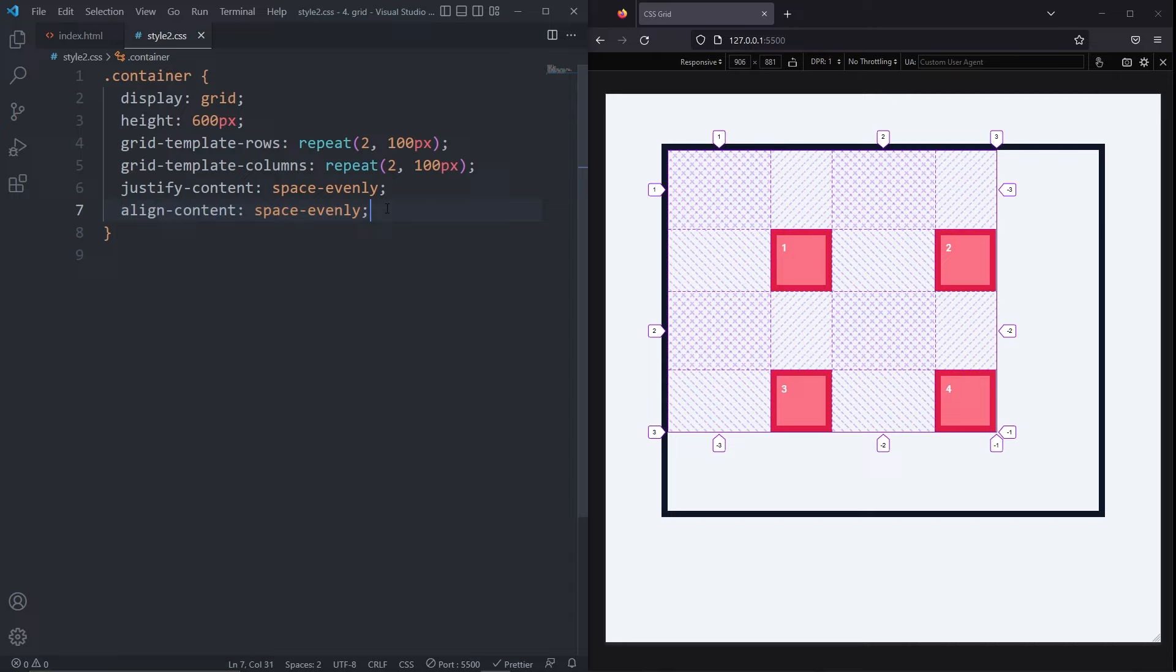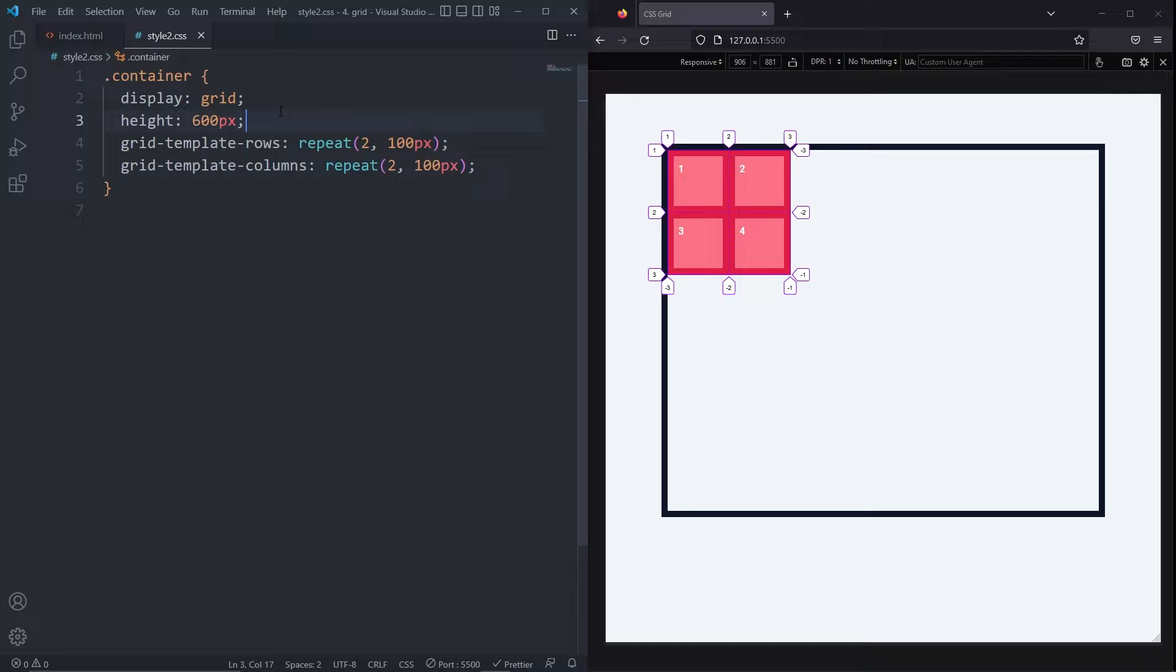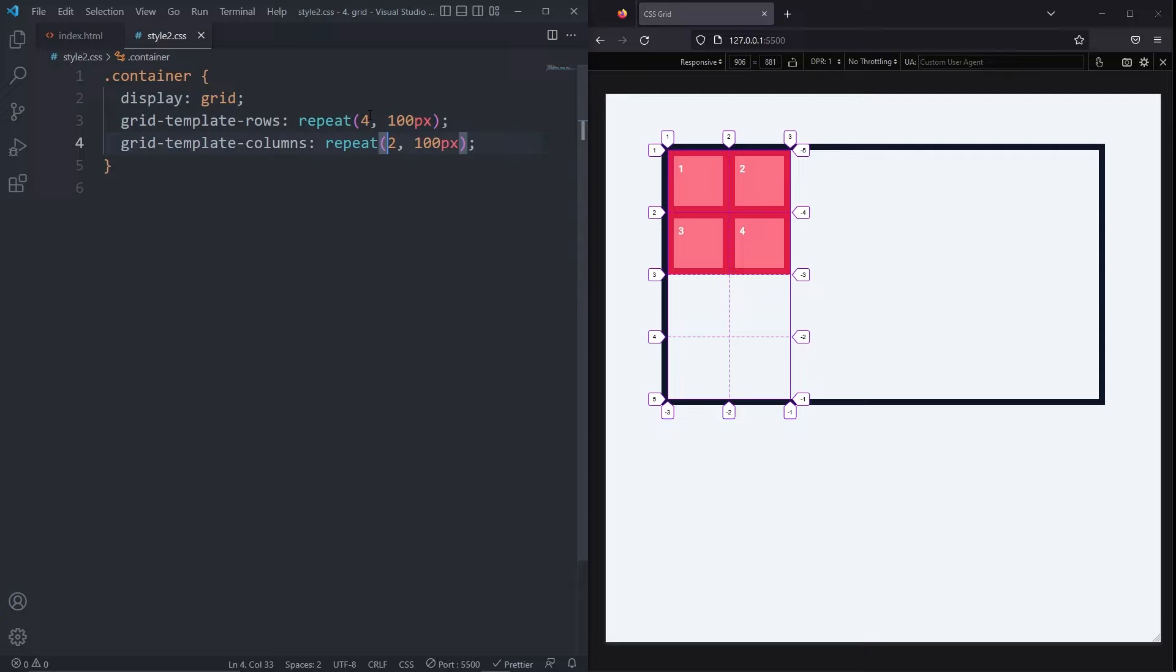The last thing I want to show you is a cool trick for creating a responsive grid that requires zero media queries. That's right, responsive without media queries. Once more, I'll reset my grid. I'll set up a standard grid. The grid template rows can have a repeat of four 100 pixels. And the grid template columns can have a repeat of four and a min max of 100 pixels and 1fr. If I resize it, it'll eventually break.